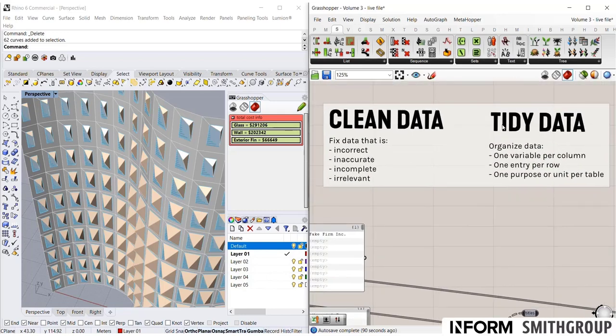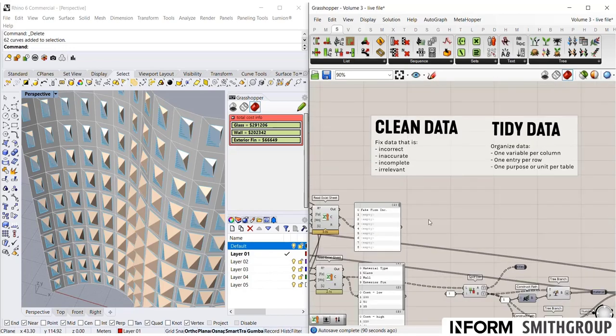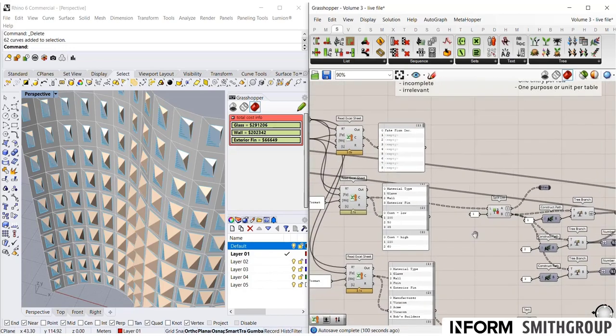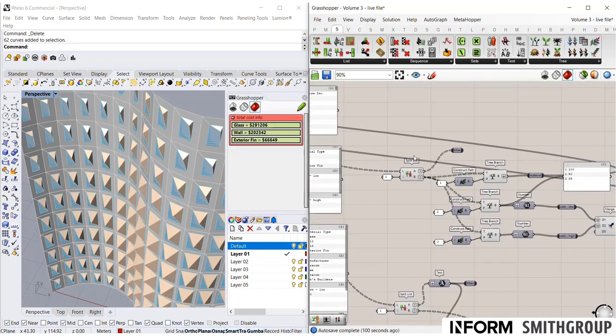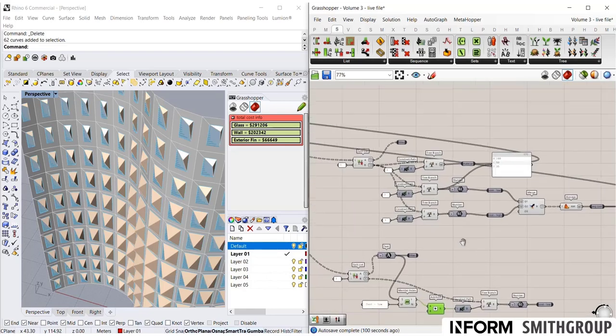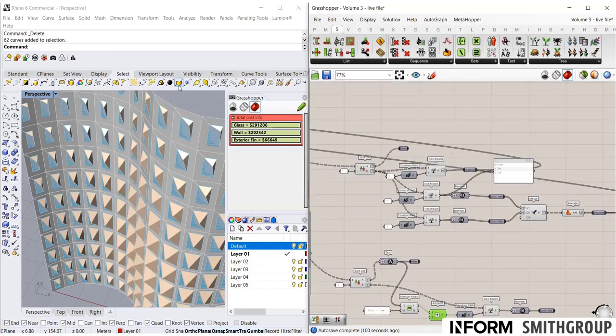So clean and tidy data. Very important. And once you have that set up, it's quite easy in Grasshopper to identify the values, manipulate them, create these new parameters that you want, and leverage them to create nice little data dashboards to give you that information as you're designing.